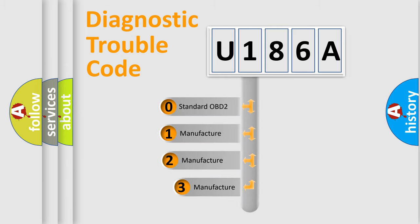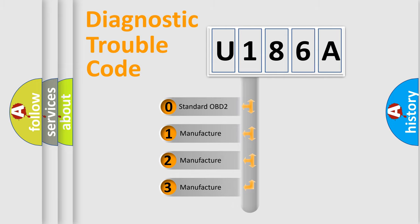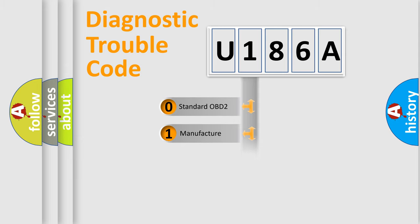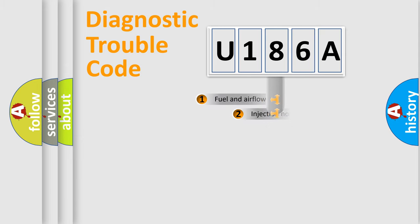If the second character is expressed as zero, it is a standardized error. In the case of numbers 1, 2, or 3, it is a manufacturer-specific expression of the car error.